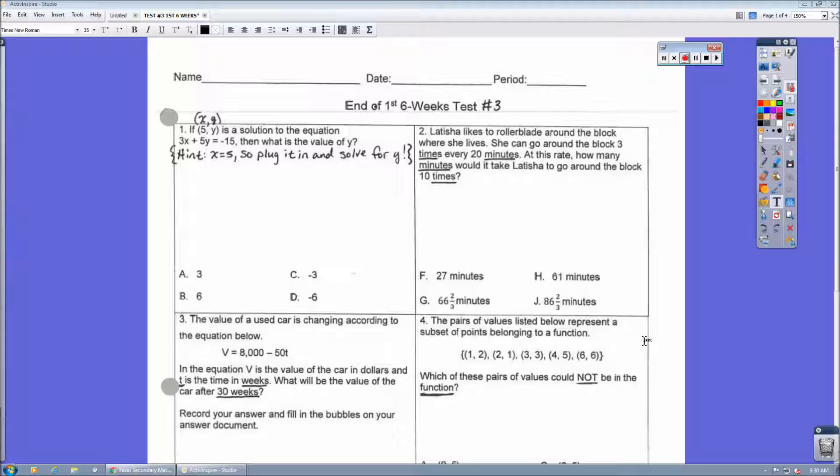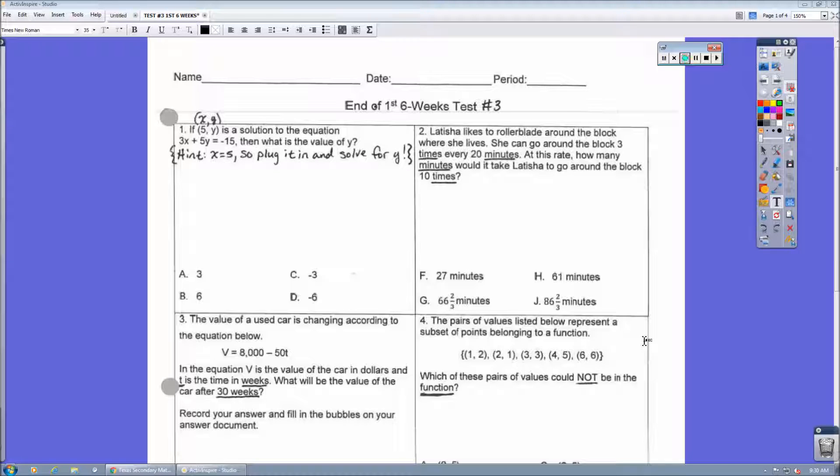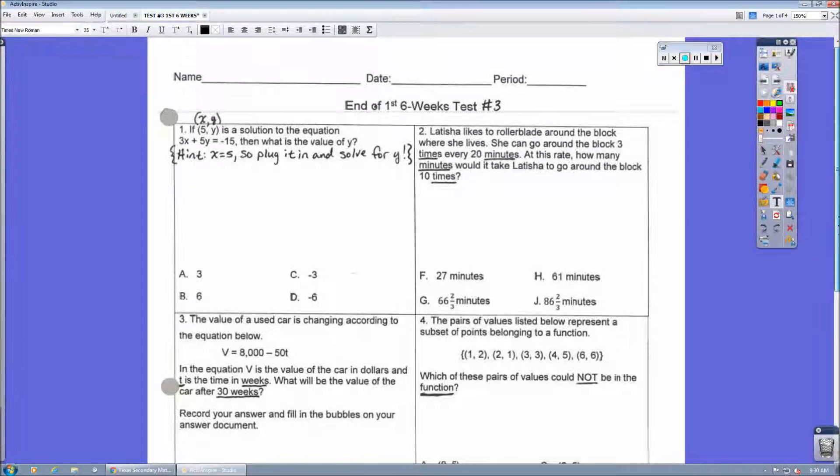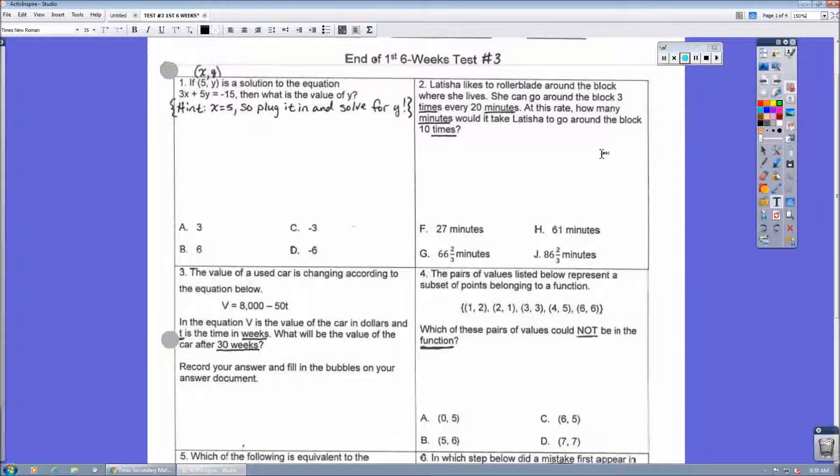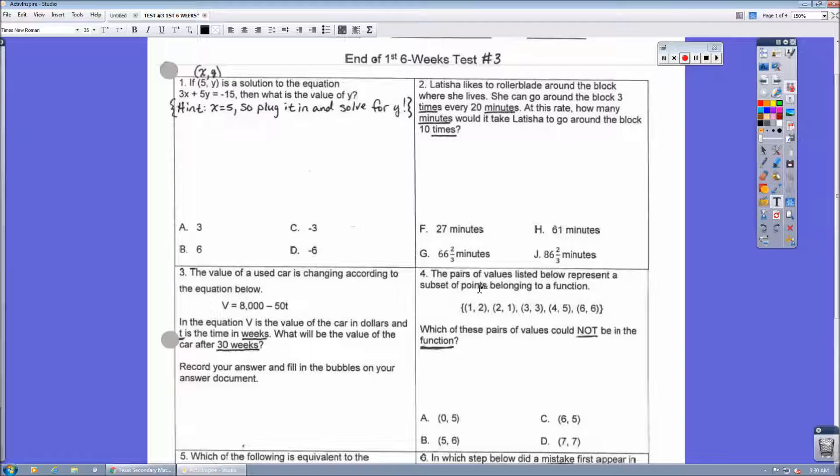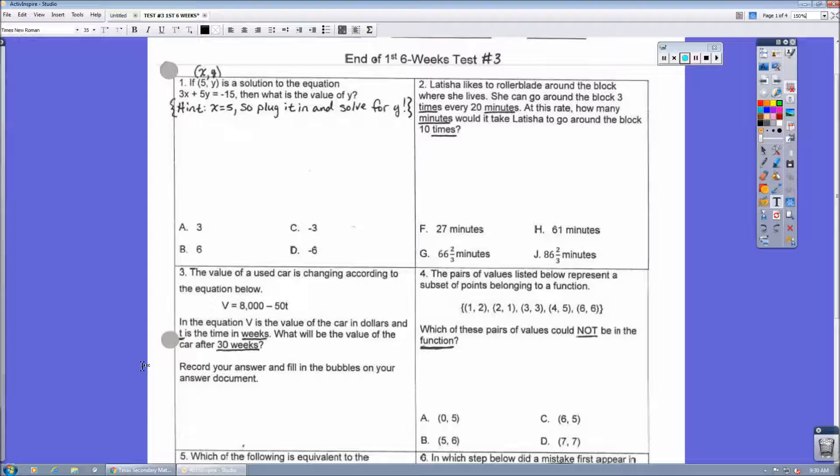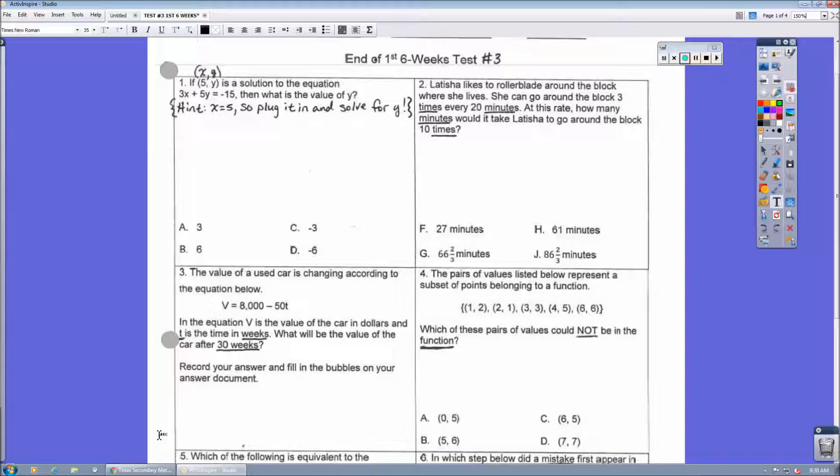Flubaroo is a free add-on that can be accessed through Google Docs. So I'm going to use this as an example. So here's a test that you're giving. This is what we're going to do. So let's pretend like we have a four-question test. We're only going to use these four questions here. This is how you access Flubaroo to get Flubaroo to grade this test for you.